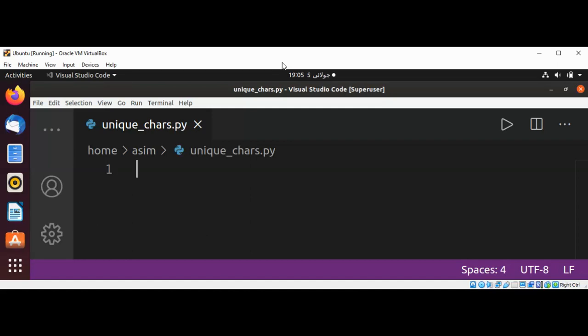Welcome to Asim Code. Please subscribe to my YouTube channel. In this video we will learn how to determine if a string contains unique characters in Python. We are going to scan each character in a string. For each character, we are going to scan all characters in the array. If there is a match, we are going to return false, else return true. Let's try it.